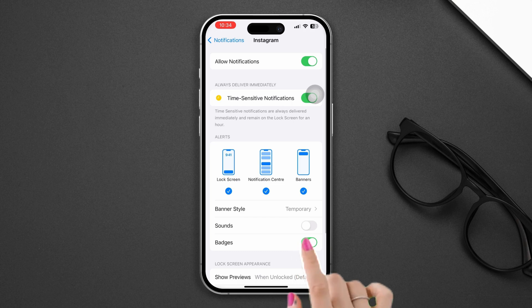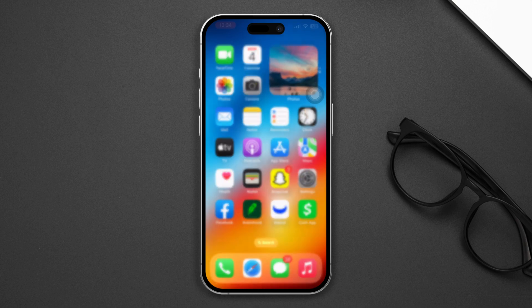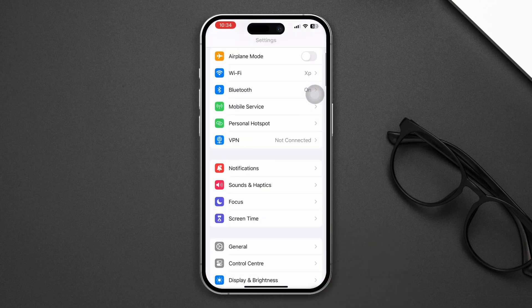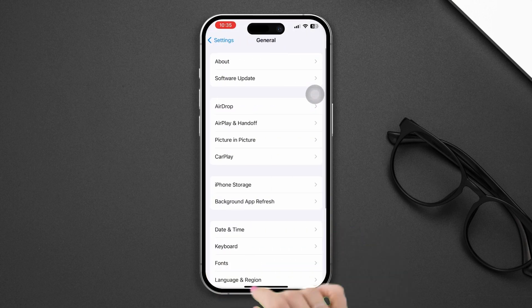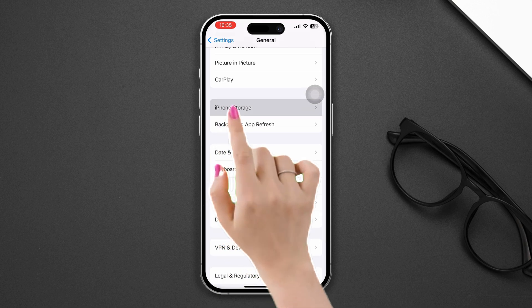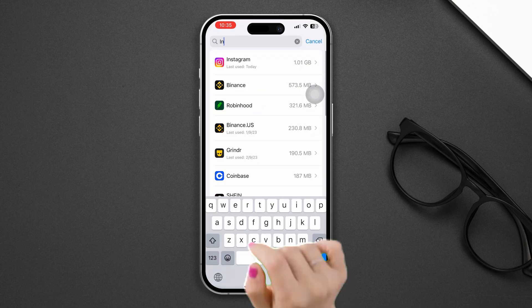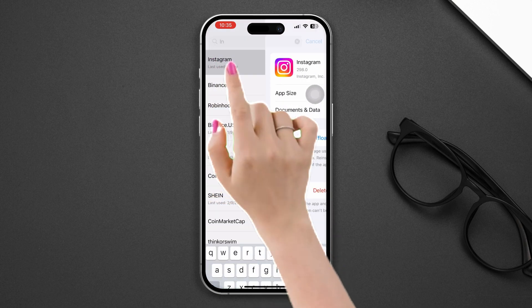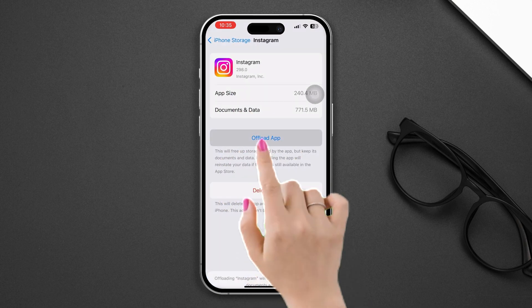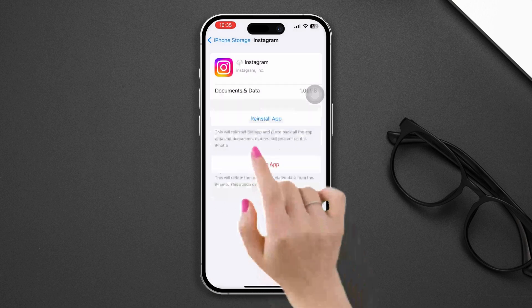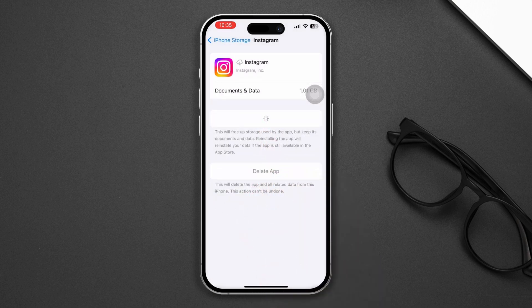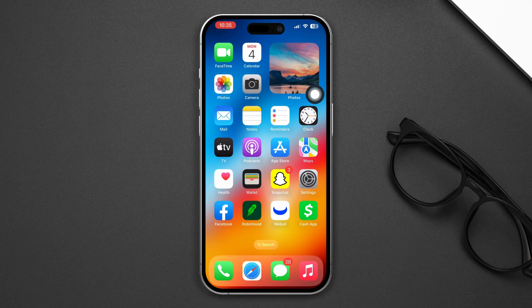Solution 3: Offload the app. Open Settings, scroll down, tap General, tap iPhone Storage, find the Instagram app, tap Offload, tap Offload again, and then reinstall the app.